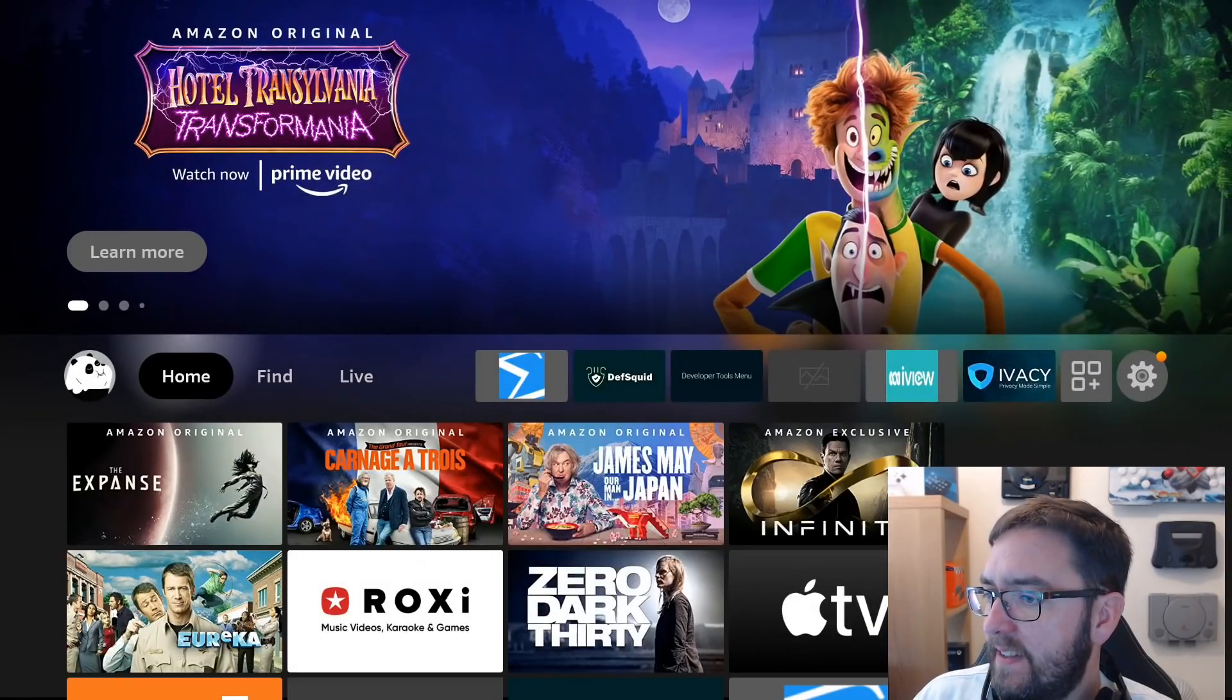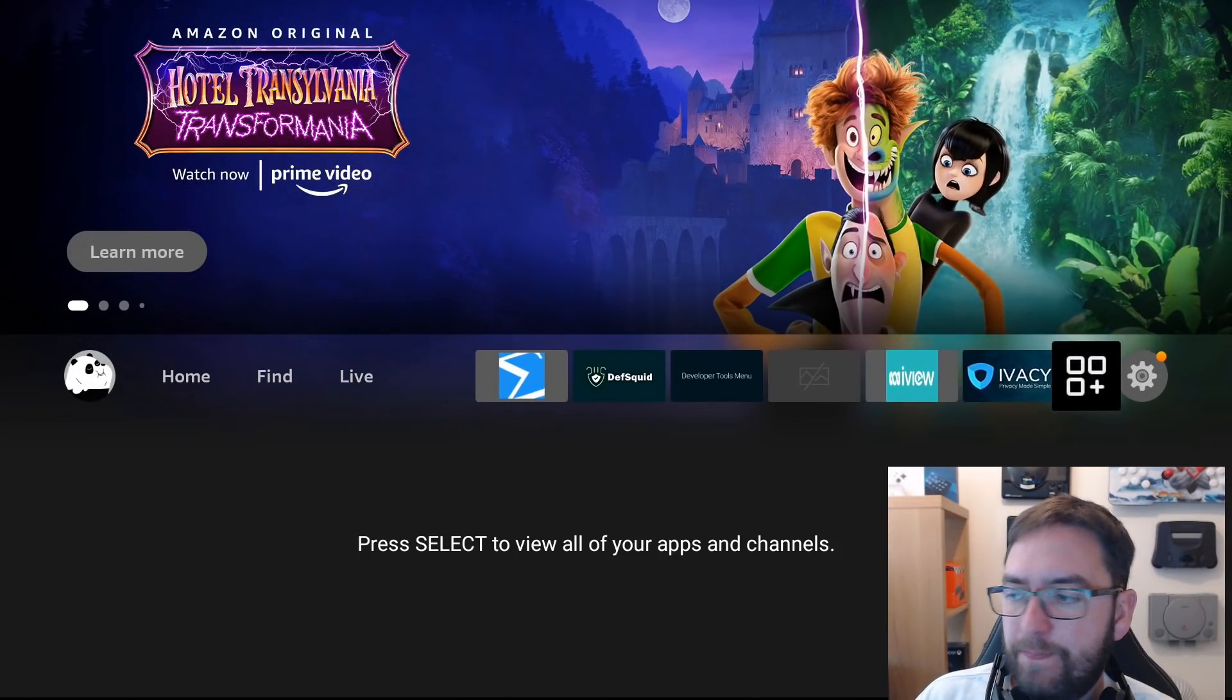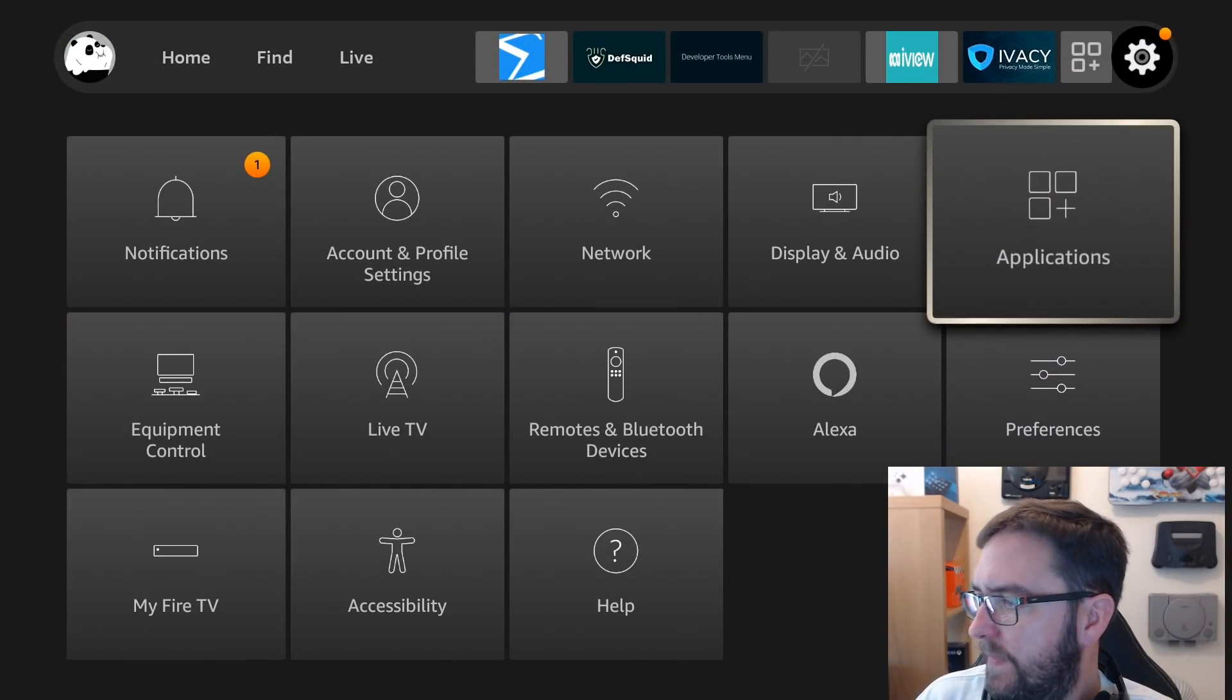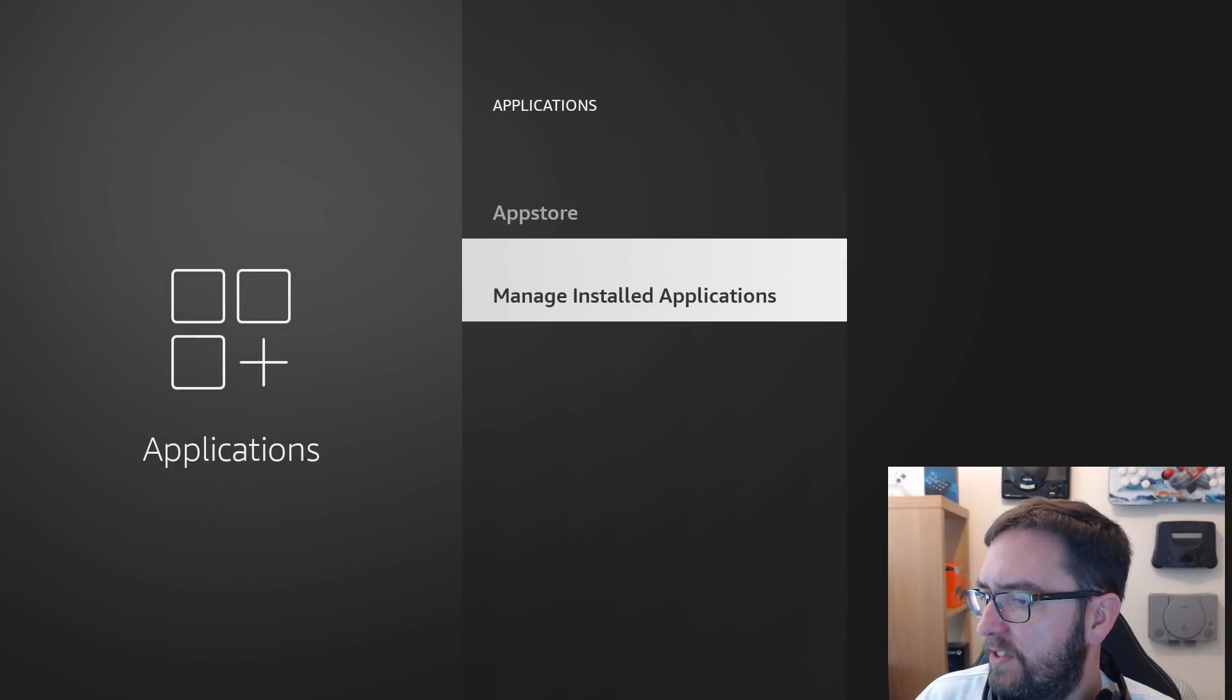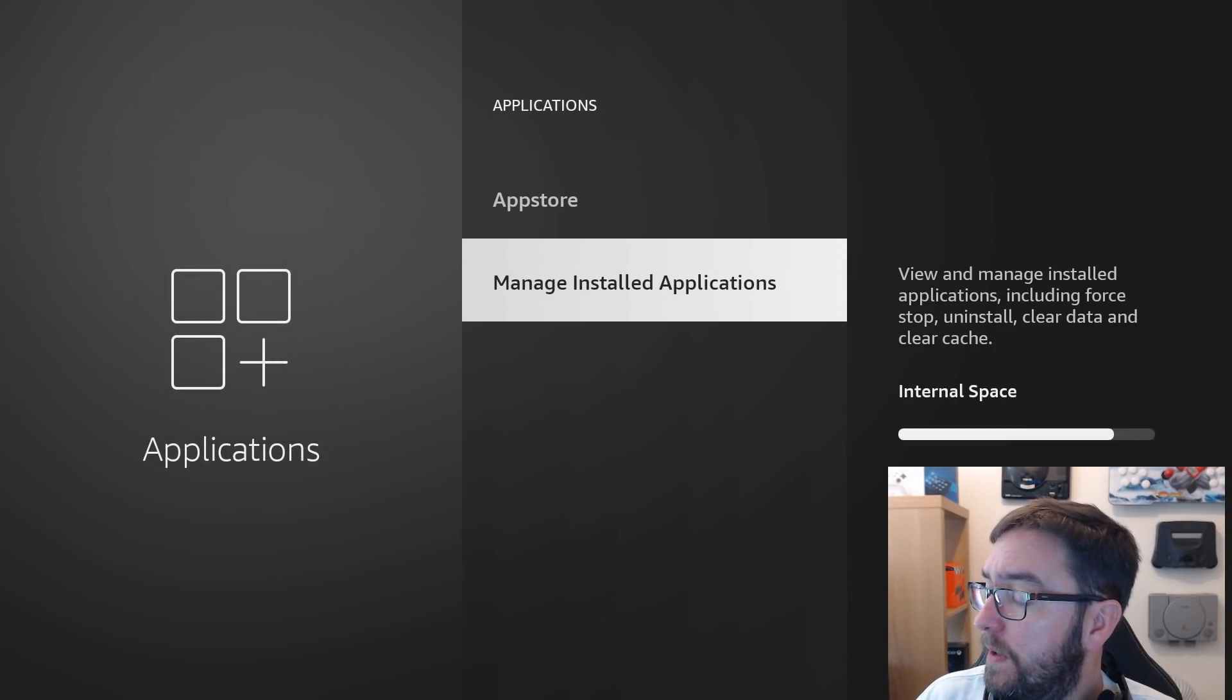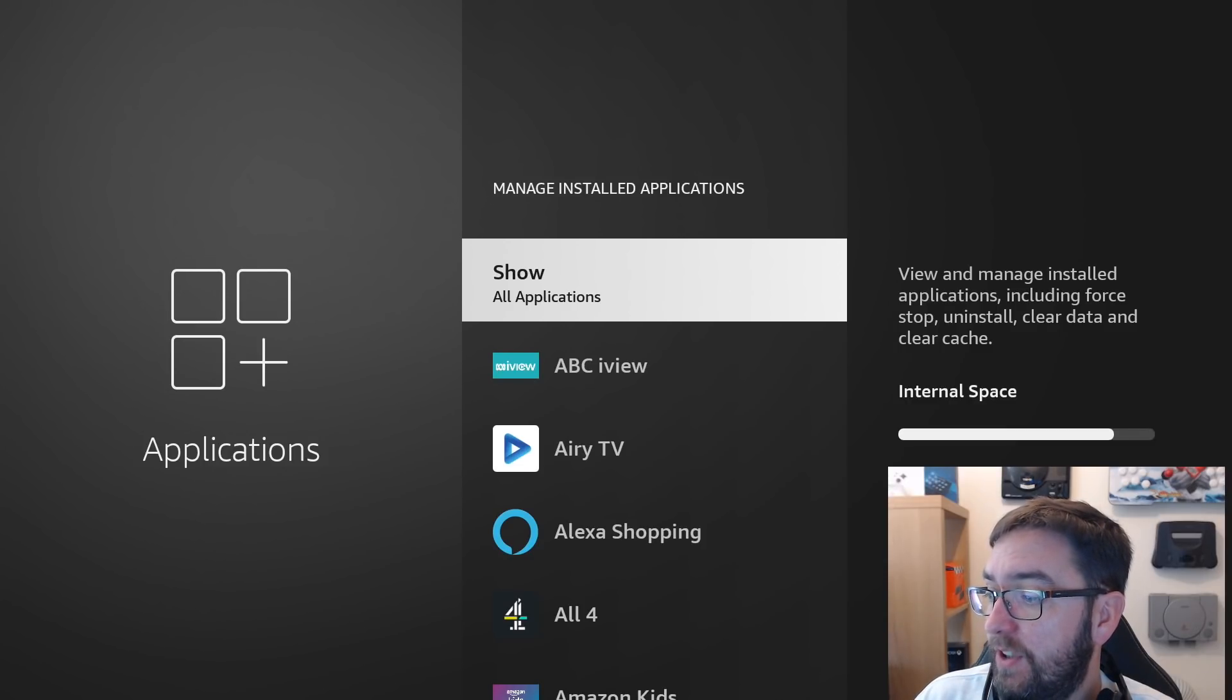Next, let's go across to our settings, back to applications, manage installed applications and in here is where we need to just delete some apps you're not using.